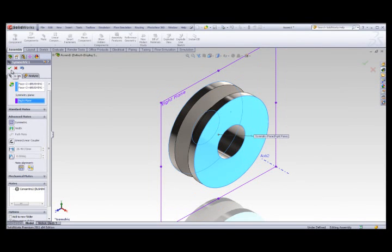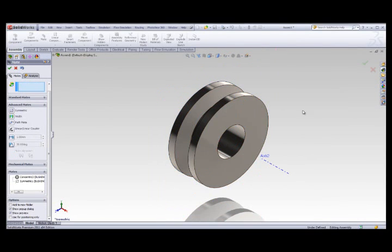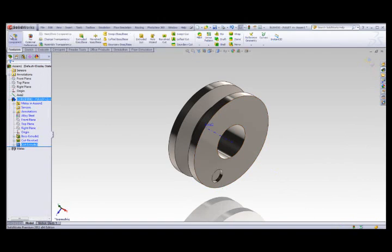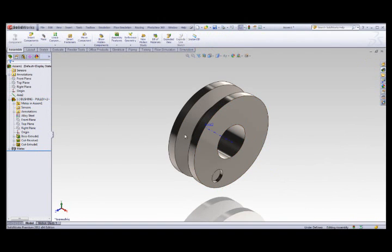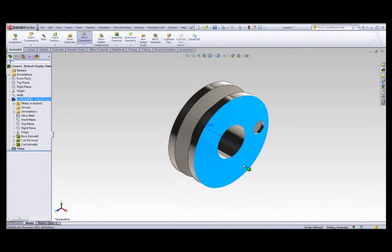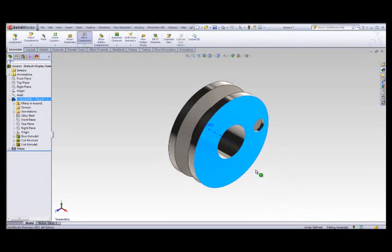Let's see how the wheel rotates. I'll unsuppress a small cut in the wheel. And now I have the perfect physical behavior for the wheel in my assembly.